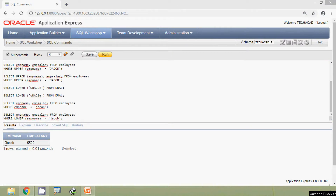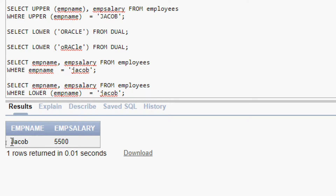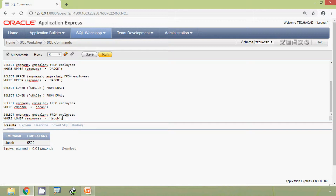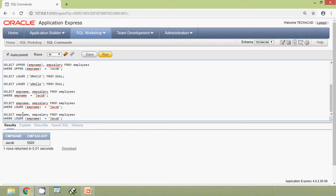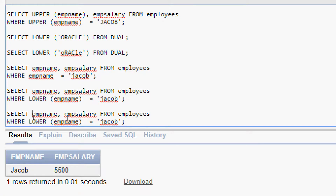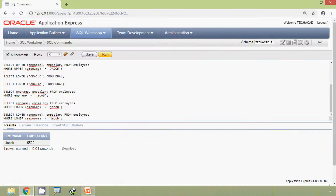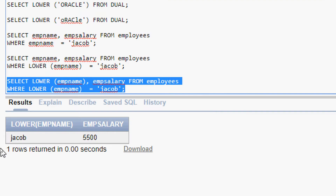In the result set, mb_name Jacob has the first character J in uppercase. To display all letters in lowercase, we rewrite this query using LOWER(mb_name) in the SELECT clause. We will run this query and here we can see the result with the name displayed in all lowercase.